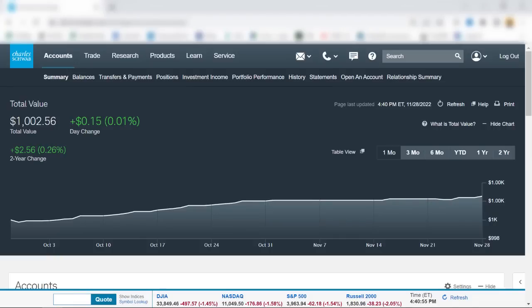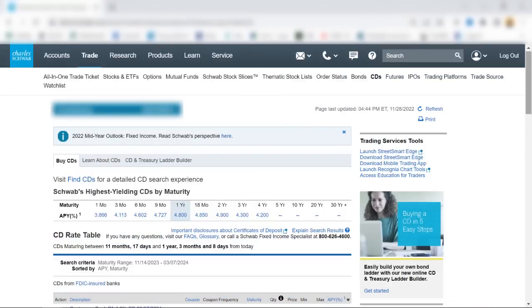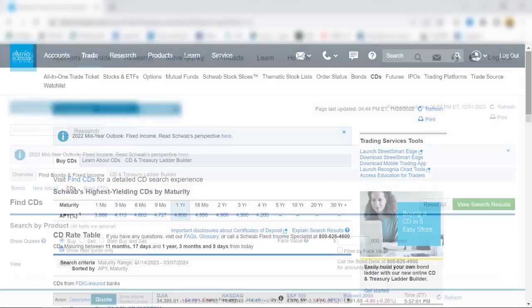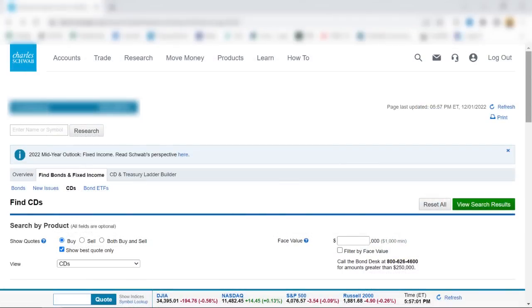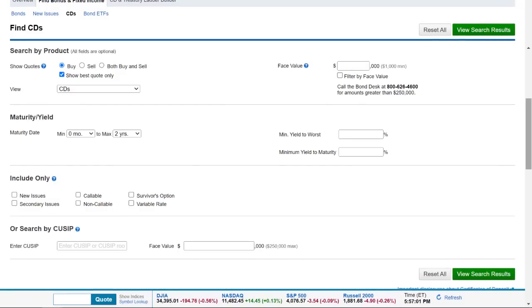Here's the quickest way to do this. I'll start from my account summary screen and click on Trade. As before, I'll select CDs from the pull-down menu, and again this is the screen showing Schwab's highest yielding CDs by maturity. This time, though, I'll click on Find CDs. This Find CDs screen will pop up. I'll scroll down a bit now and select the search criteria.